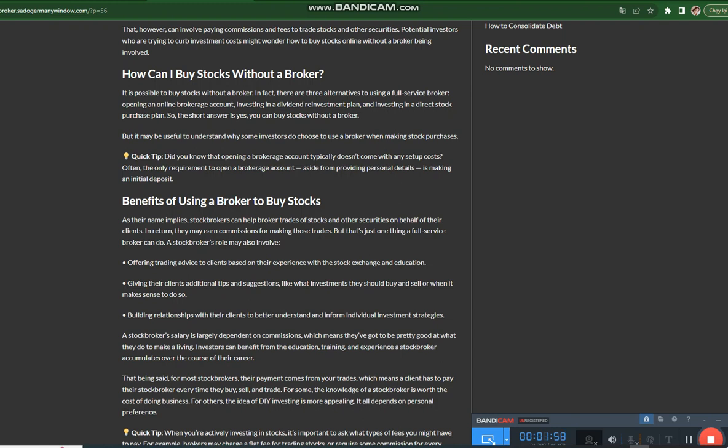A stockbroker's role may also involve offering trading advice to clients based on their experience with the stock exchange and education, giving their clients additional tips and suggestions like what investments they should buy and sell or when it makes sense to do so, and building relationships with their clients to better understand and inform individual investment strategies.